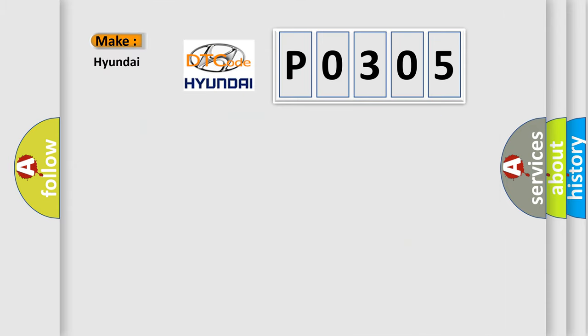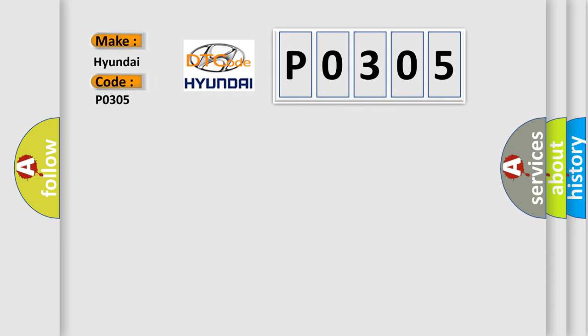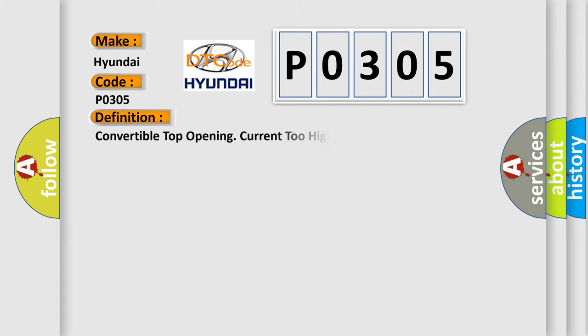So what does the diagnostic trouble code P0305 interpret specifically for Hyundai car manufacturers? The basic definition is: Convertible top opening current too high.